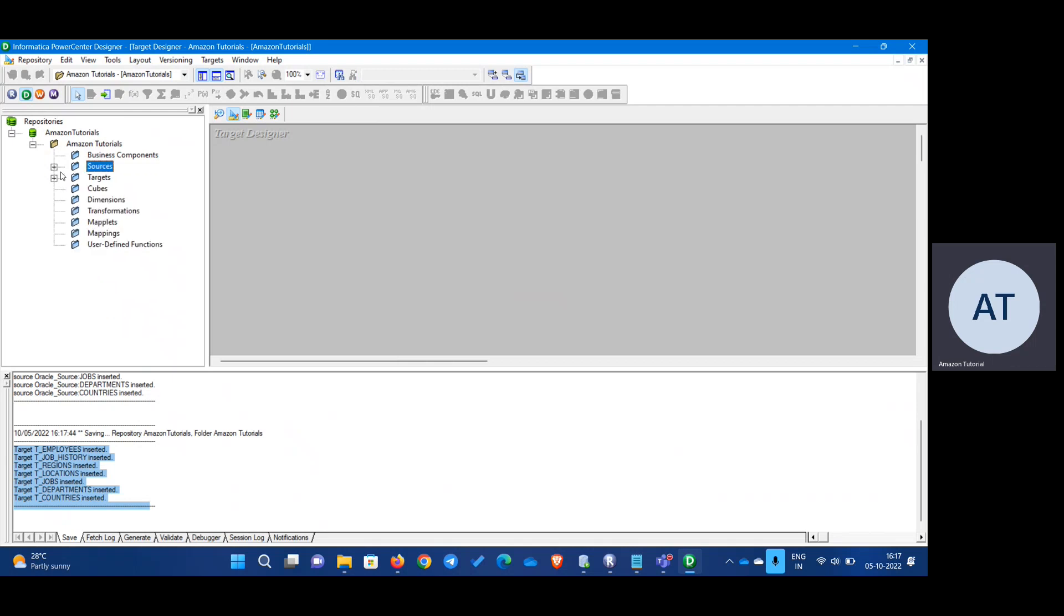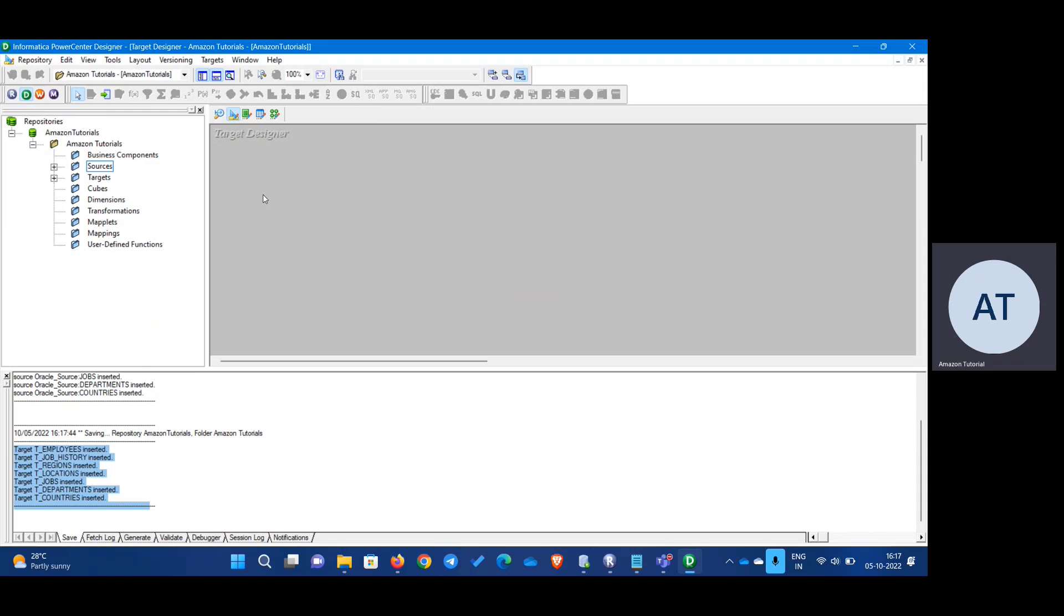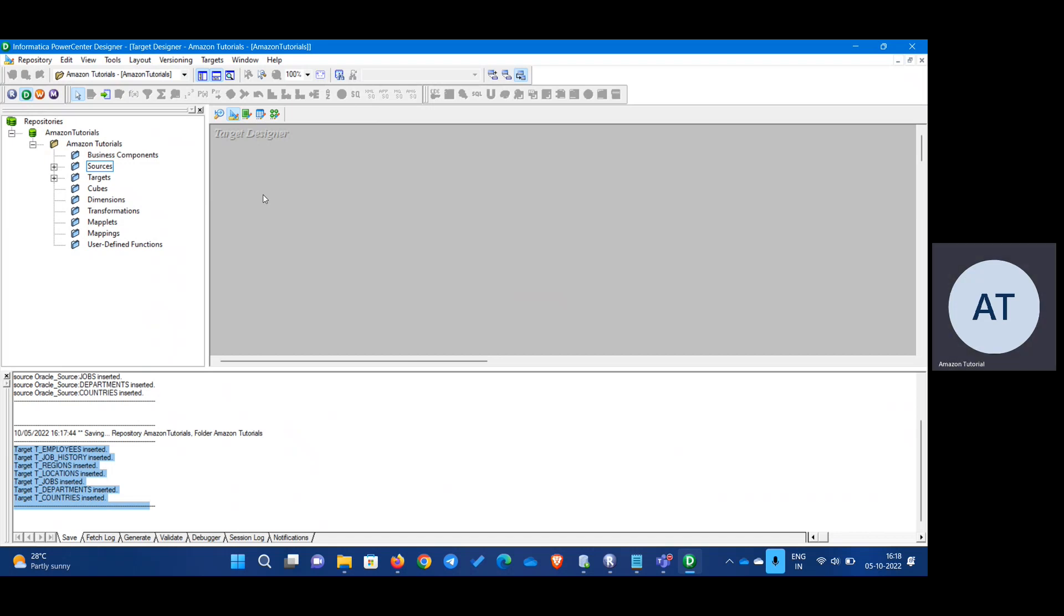So that's how you create a source and target connections in Informatica using target designer and source designer. Next video we will be working on the first mapping. That will be table to table. Thank you.